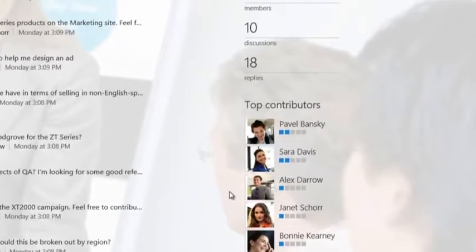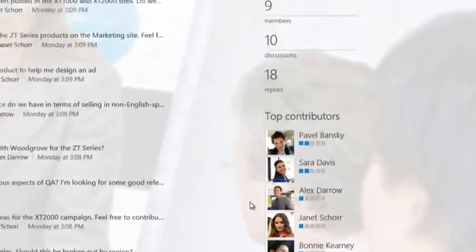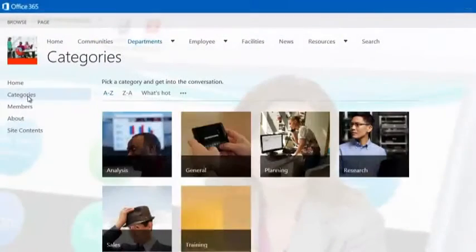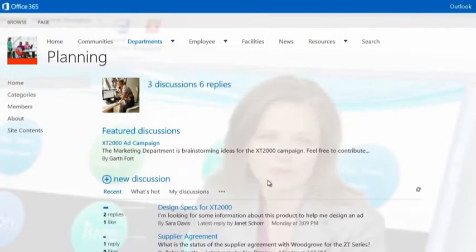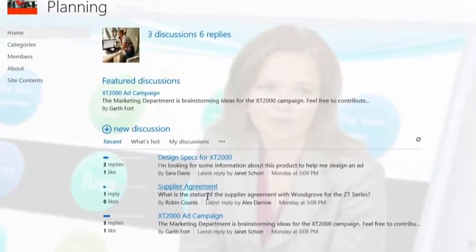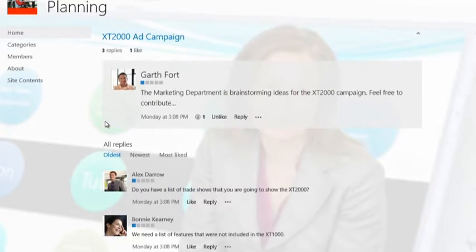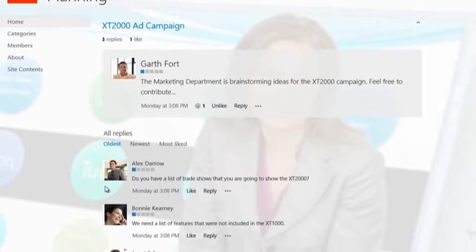Top contributors are called out at the right of the page. Looking at a discussion I started about the XT2000 ad campaign, I can see that a few users have already responded.